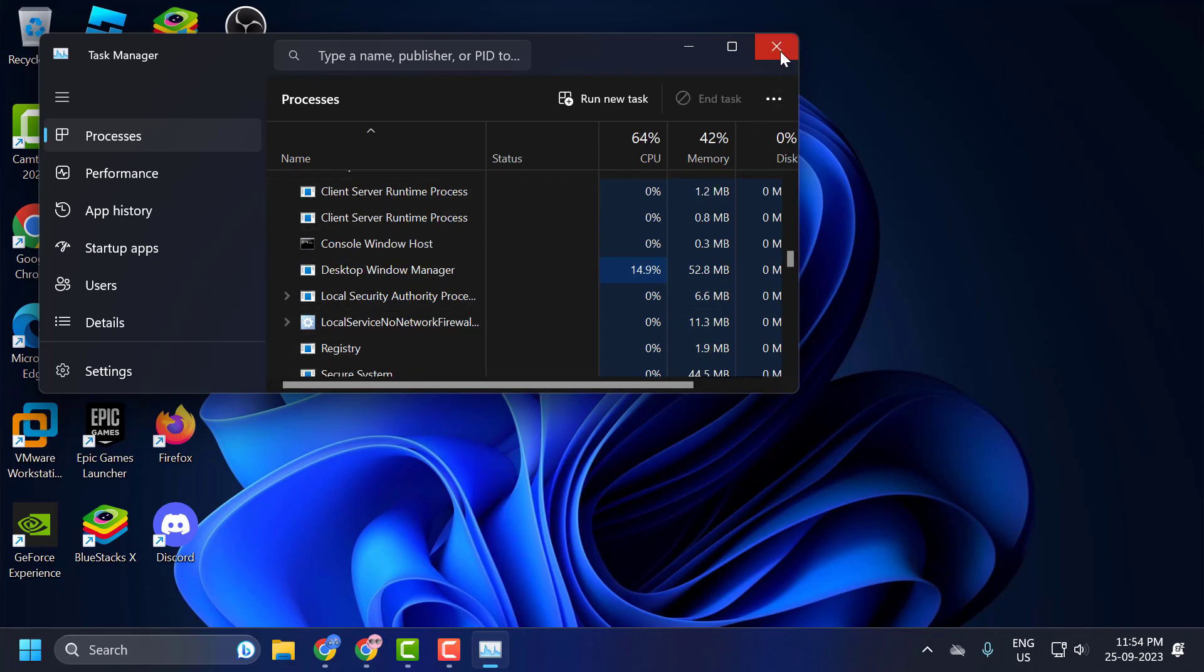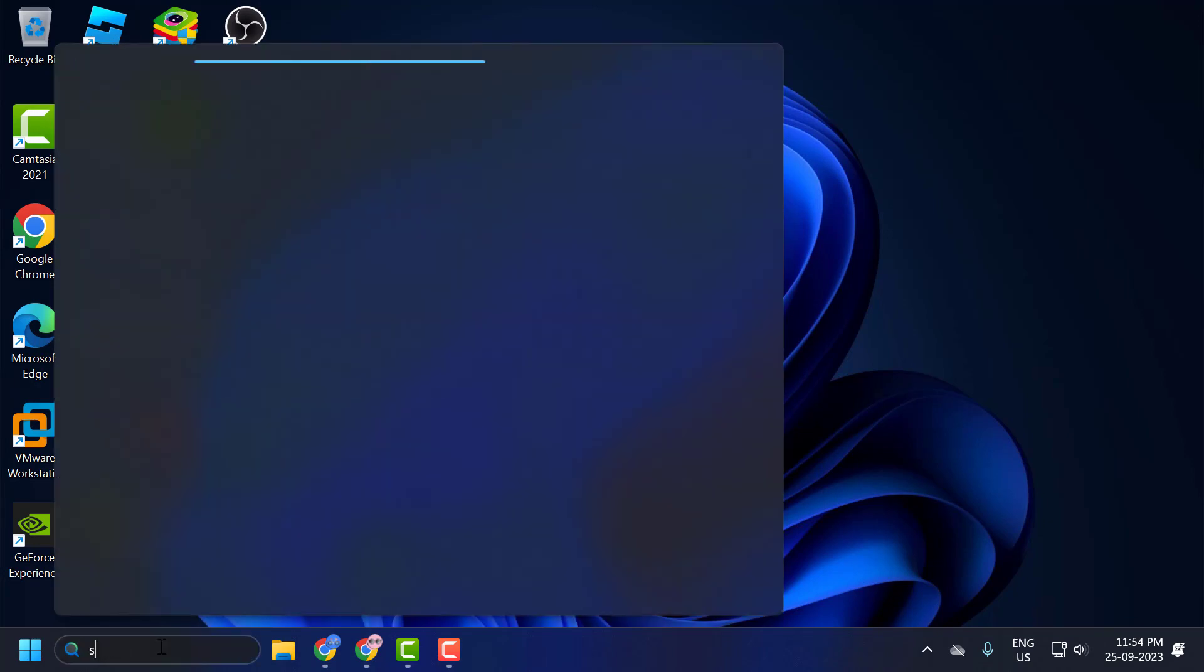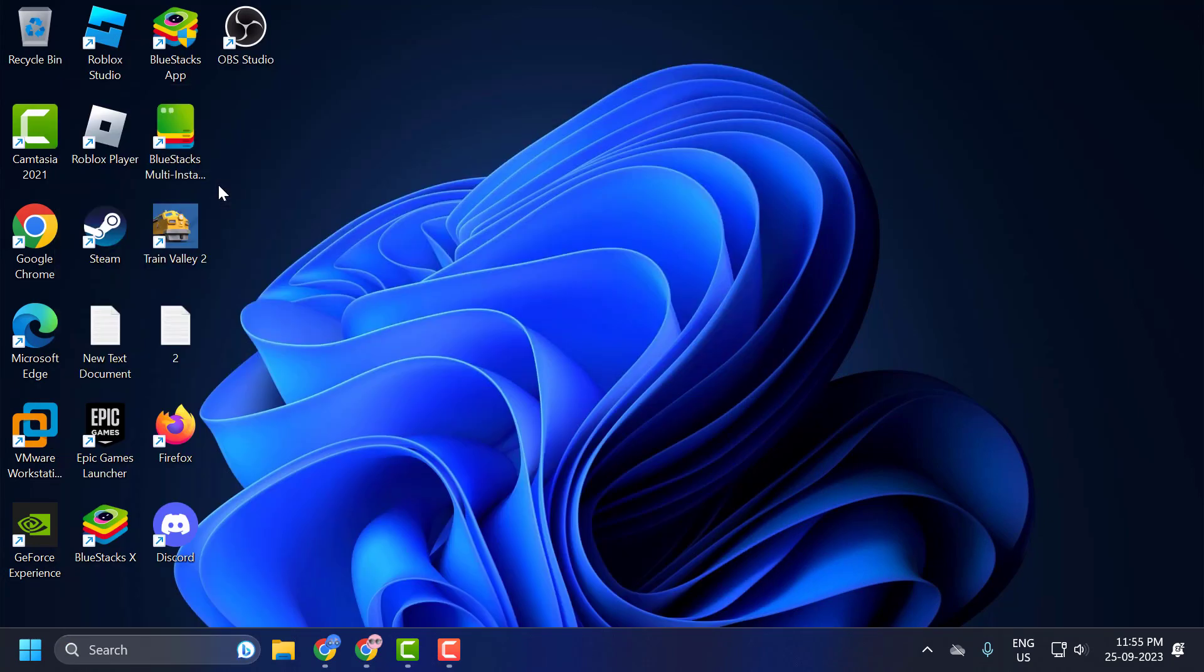After doing that, now go to the search menu and type services. Click on open.